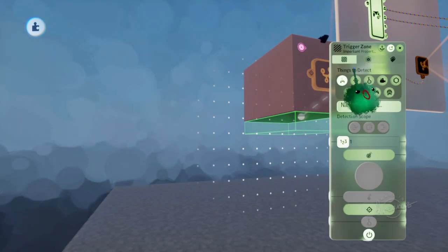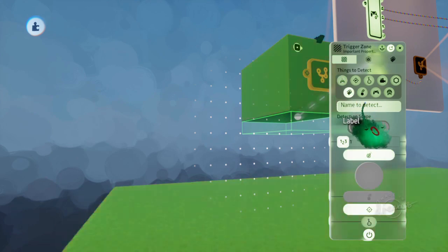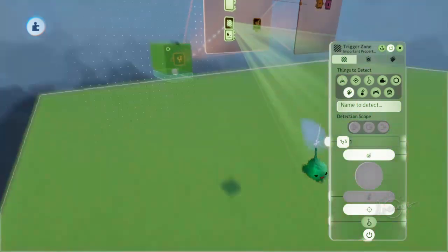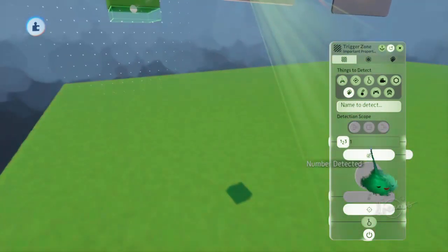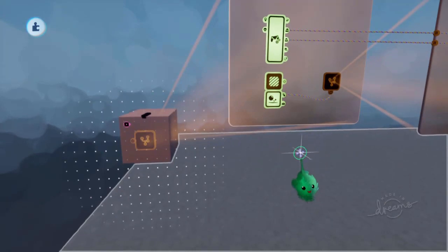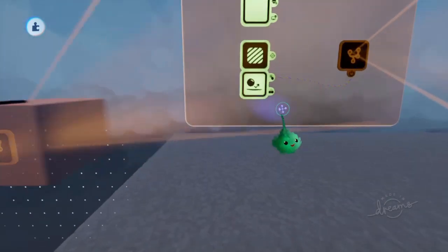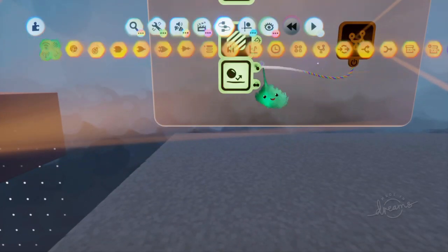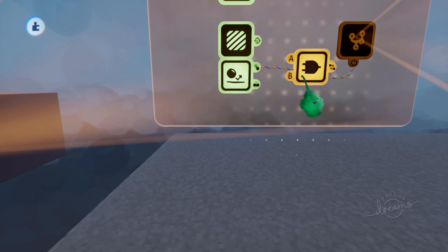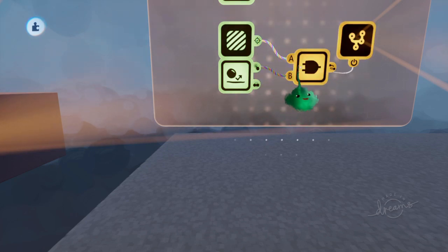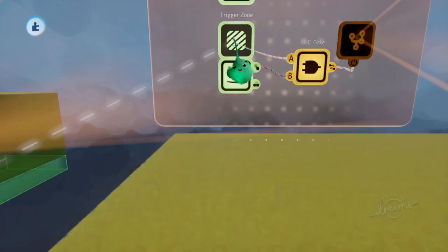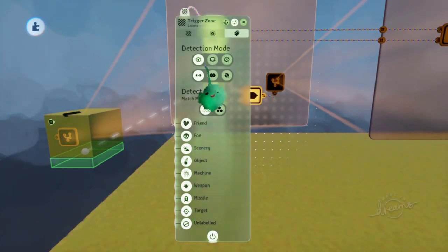So we want this to search for label, which means it will find things like sculpts. So if we're touching something and there's something collidable beneath us, we can make sure that by going to labels and make sure that's on collidable.